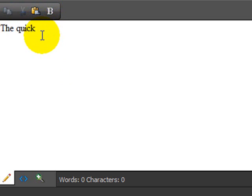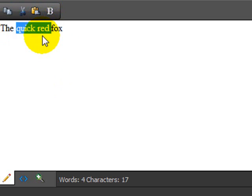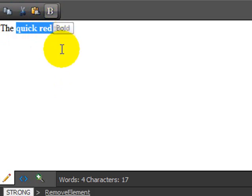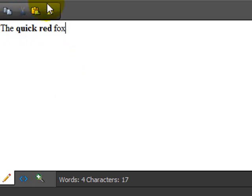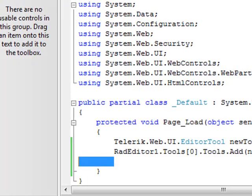If we type the quick red fox, and go select a couple of the words, and click on the B, we get bolding on our text. So, that's the third way, is to add it programmatically.